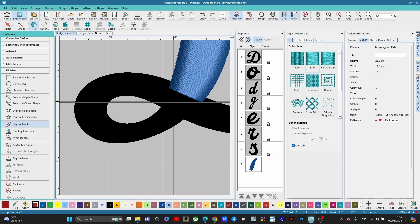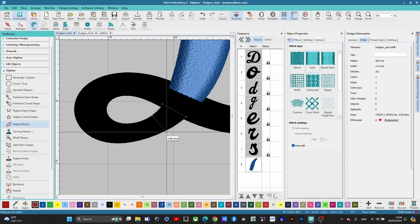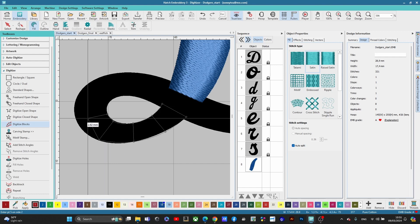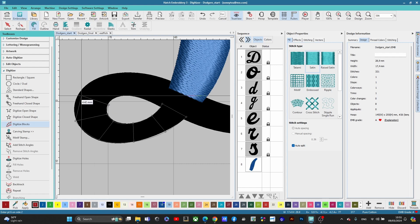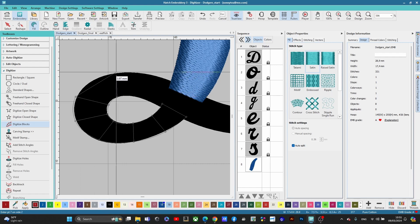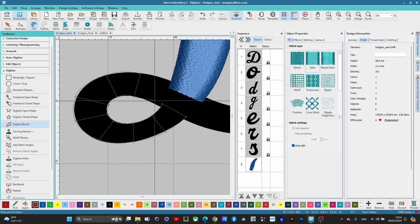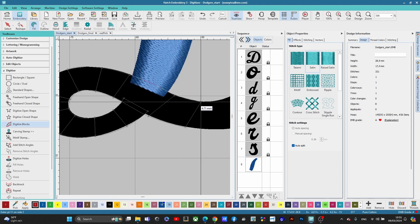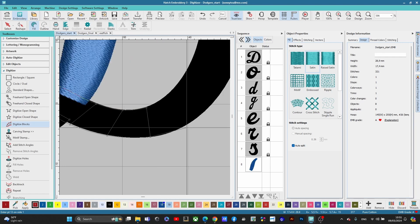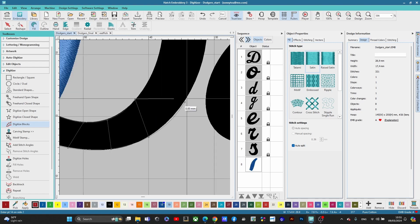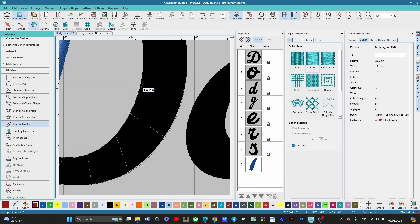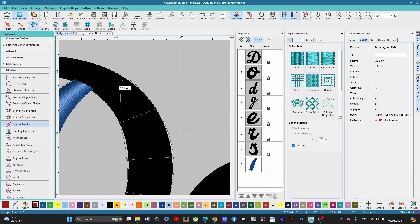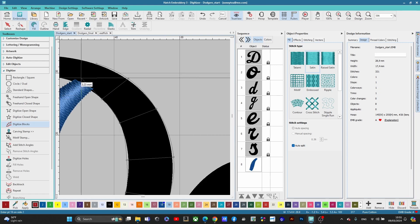Now we're going to come right around here and continue on. We should be building some muscle memory right now. These are right-clicks — that's all I'm trying to get you to do. Keep in mind we have stitch angles we're concerned about, trying to go straight across so you can minimize editing. If you don't like something, you can always go back. These are all right-clicks going all the way around.